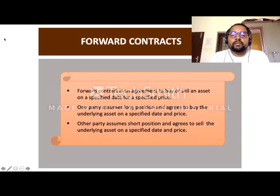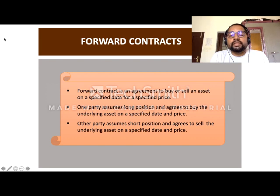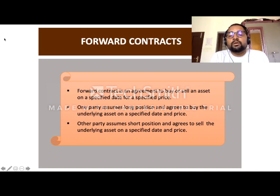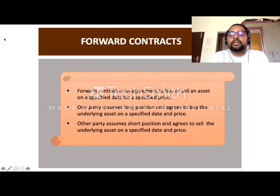Forward contract — yesterday we have seen in the last video that forward contract and futures contract. A forward contract is an agreement to buy or sell an asset on a specified date for a specified price. One party is in long position — we have discussed the long position in the earlier video — and agrees to buy the underlying asset on a specified date and price, and the other party assumes the short position.